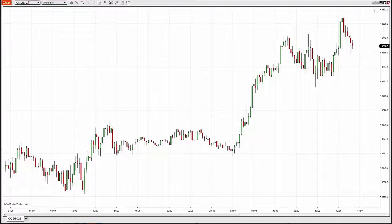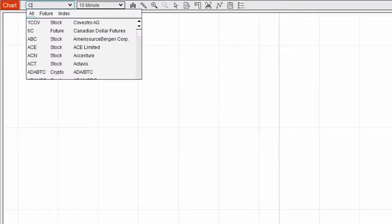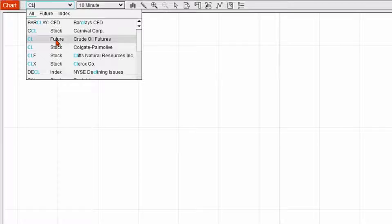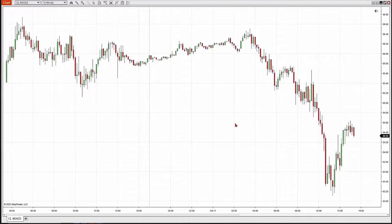The second way to do this is that this box also doubles as a smart search. You could highlight it and then type in a keyword or a symbol. For instance, for crude oil, I could type in CL, which I know is the symbol, and it gives me a bunch of different options to choose from. I'll find the crude oil futures contract I'm interested in and double-click on it to populate it on the screen.